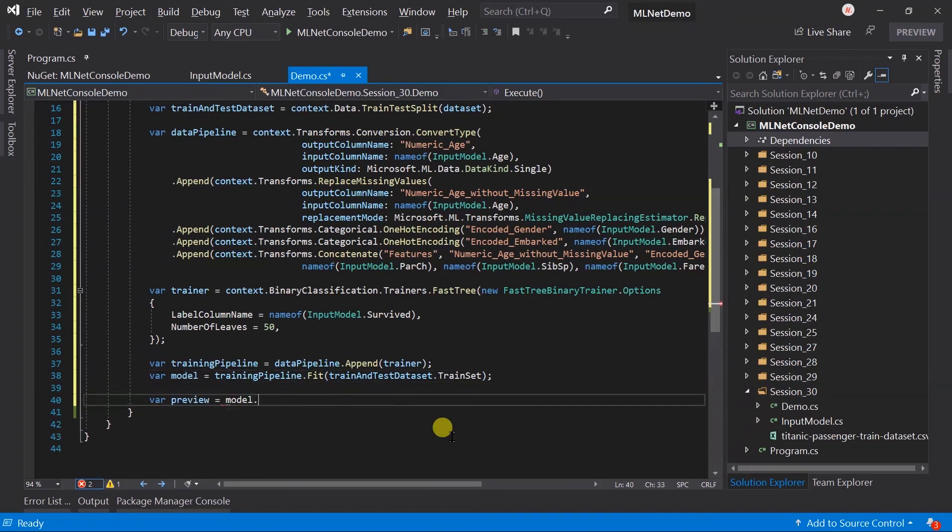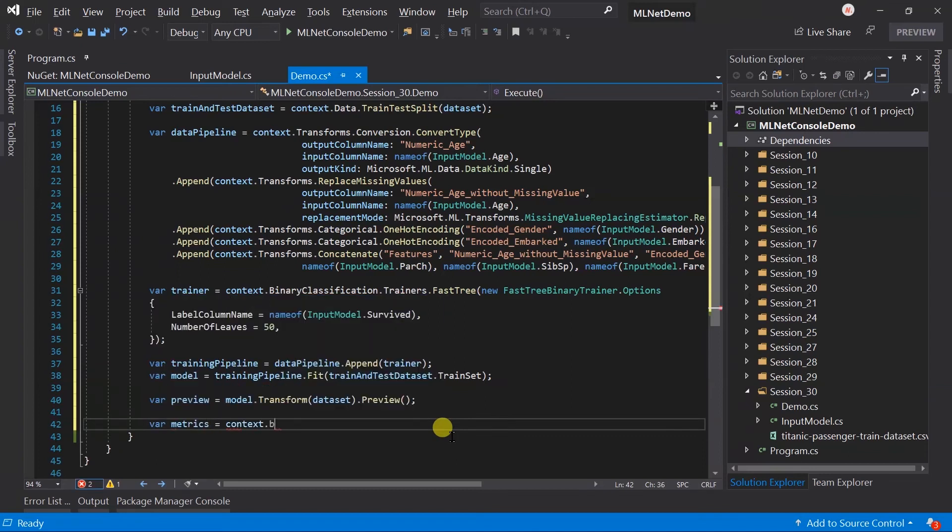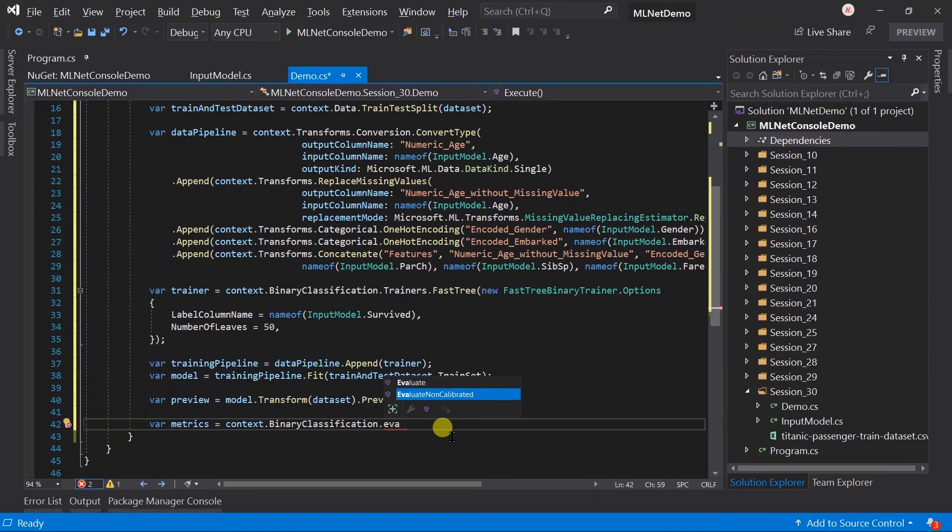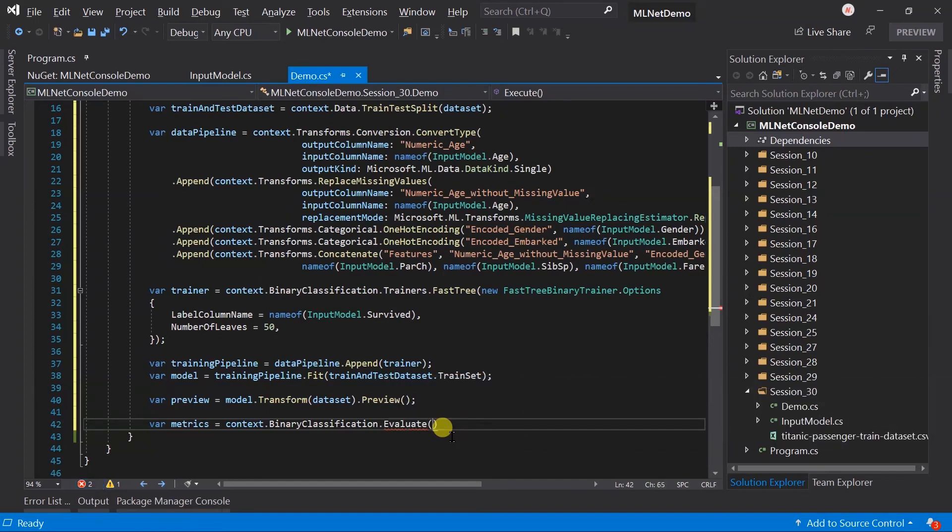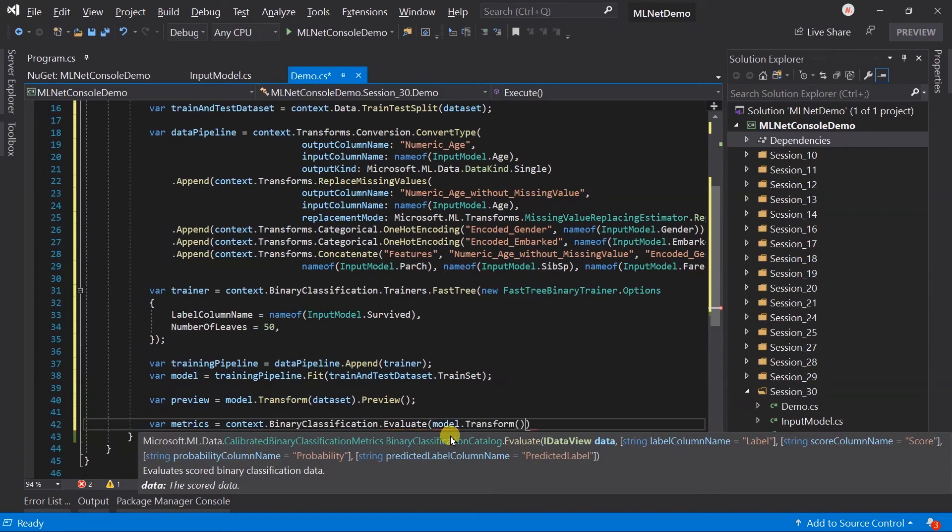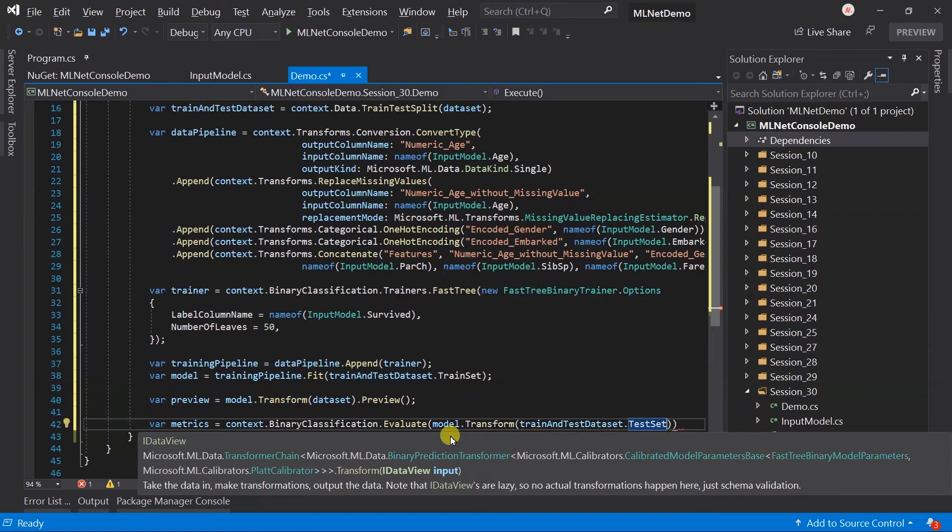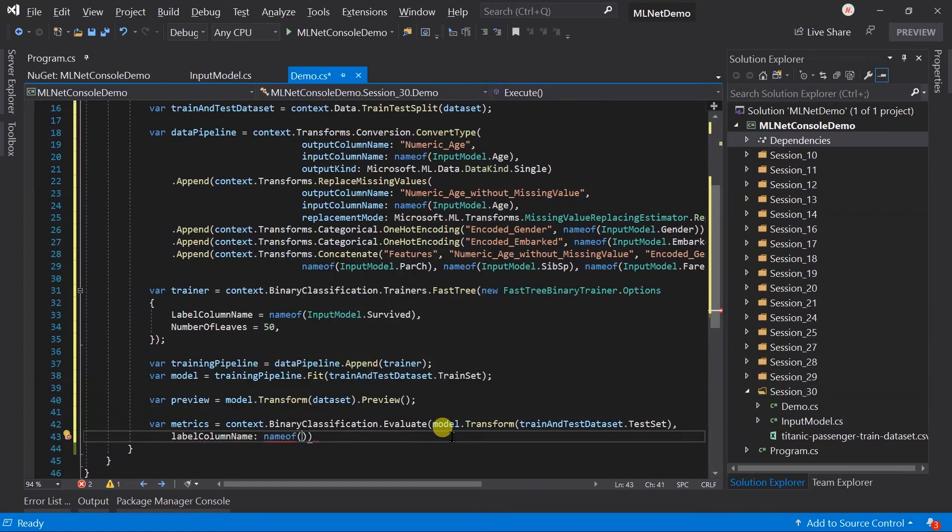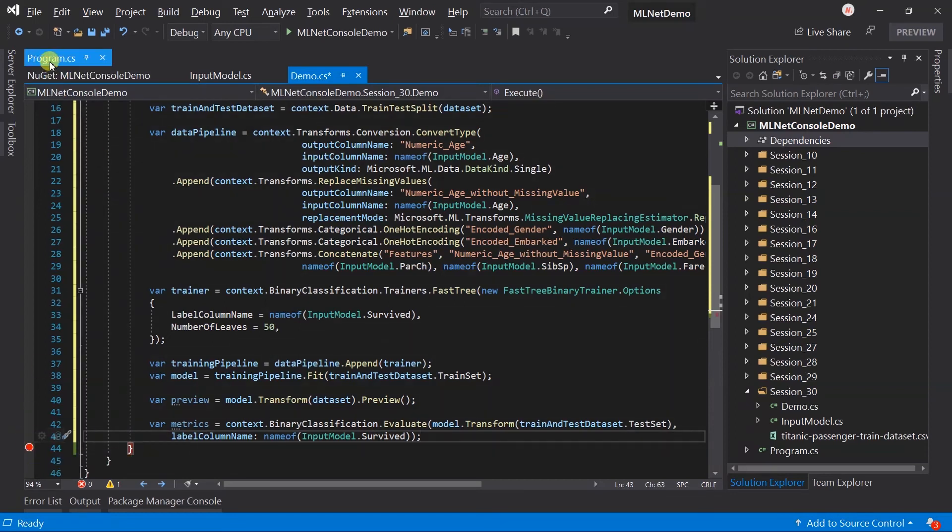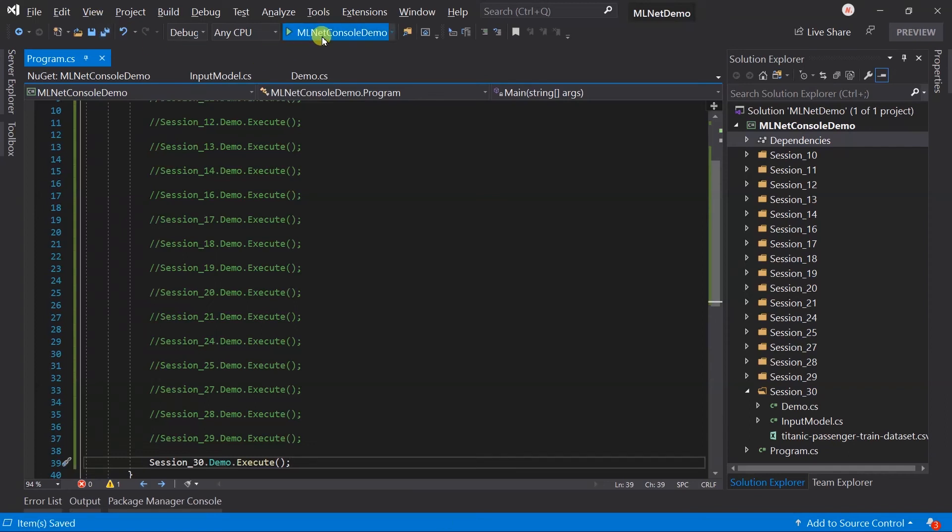Let me obtain the preview for the dataset by transforming it, and evaluate using the evaluate method. We can use the evaluate non-calibrated method when we don't get the probability from the model. But for this trainer, we can use the evaluate method instead of evaluate non-calibrated. Pass the dataset by transforming. Label column name will be survived. Add the breakpoint at the end. Open the program.cs file, update the demo to be executed, save all the files, then run the project.